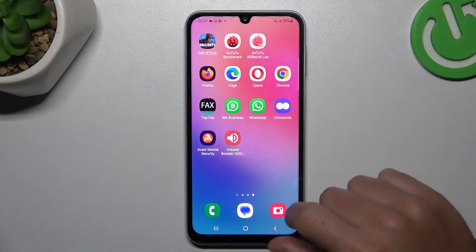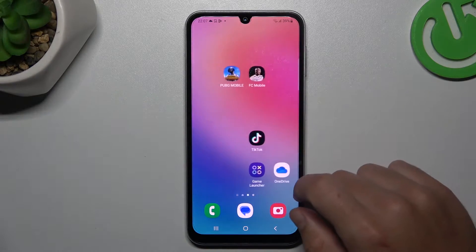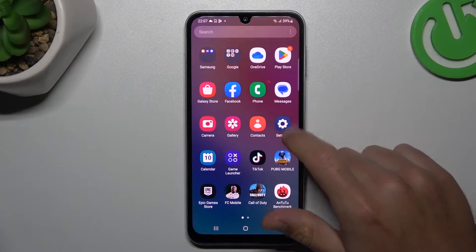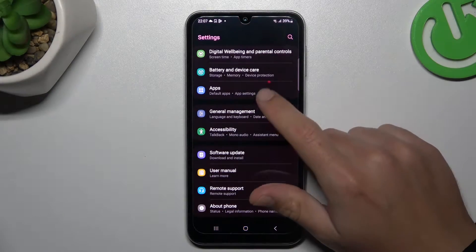You can try to remove it by two ways: system settings and an antivirus app. Now I'm going to show you the first method — open the Settings.